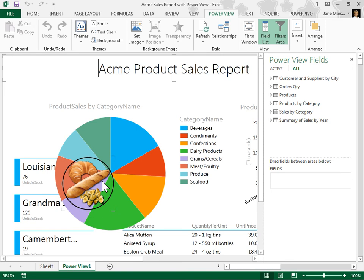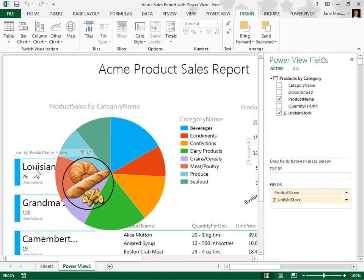In the PowerView report, select the visualization to move. Click the Design tab.